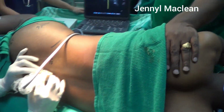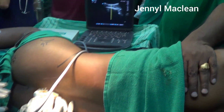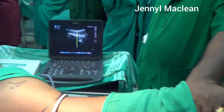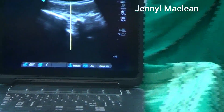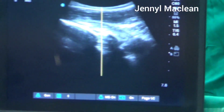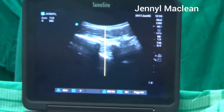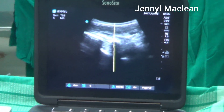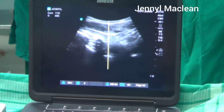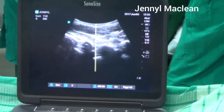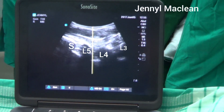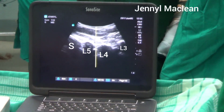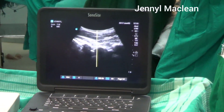By parasagittal technique, you move the probe from caudal to cephalad. You can see a continuous sub-hyperacoustic shadow that is produced by the sacrum, then a breakage that is the interlaminar space, then you have L5. So you can see the L5, the L4, L3.